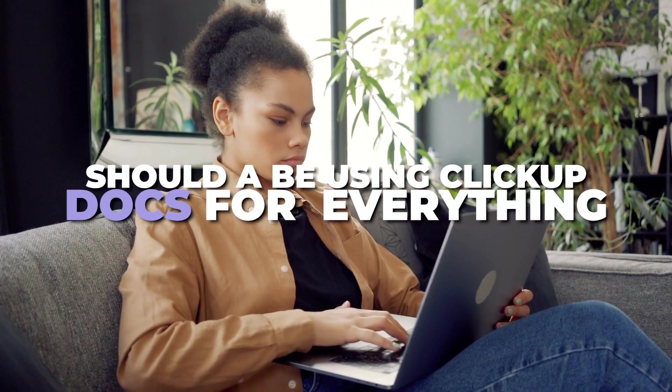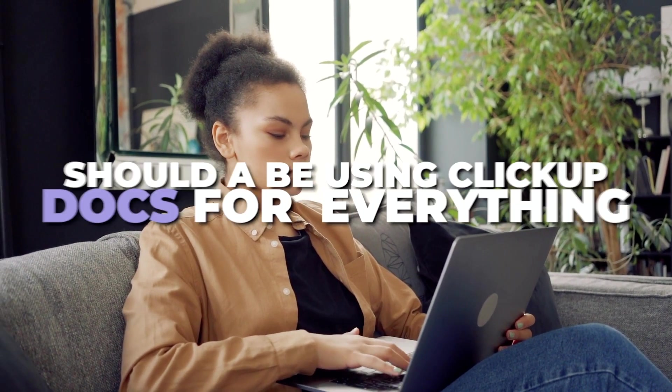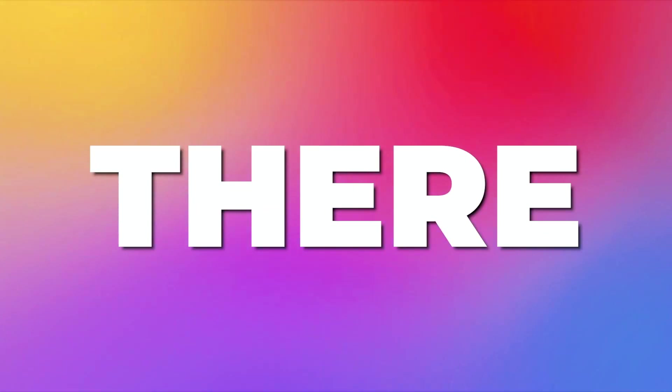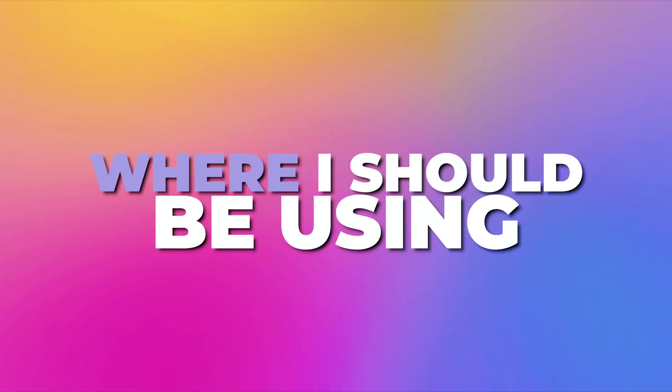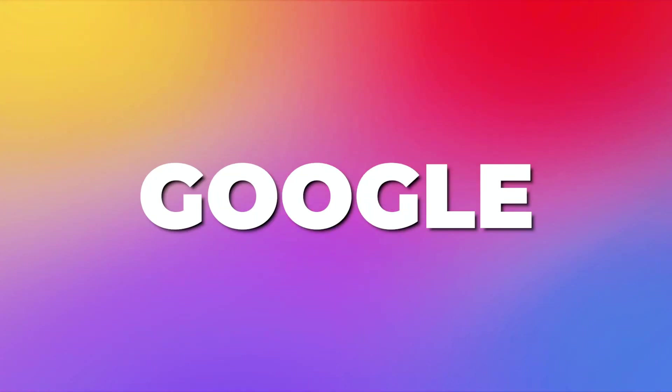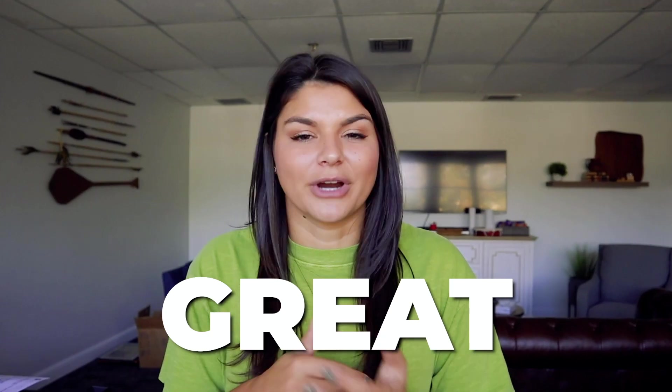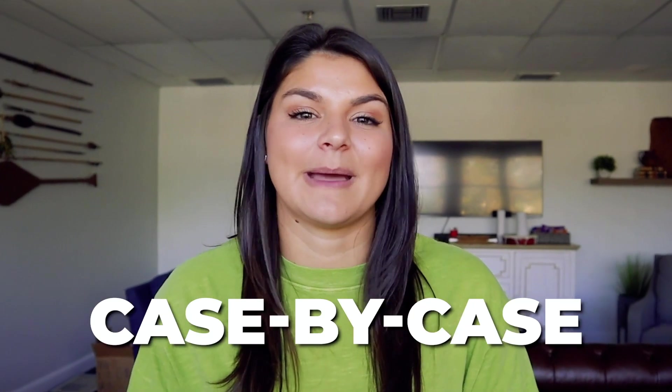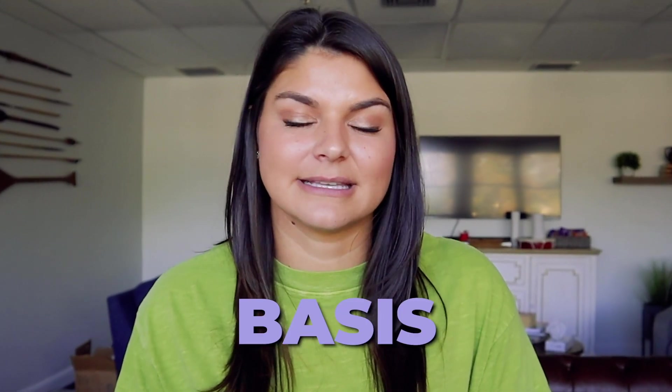Before we dive in, I just want to go over a big question we have: should I be using ClickUp Docs for everything or are there certain cases where I should be using things like Google Docs? Great question and it really is a case by case basis.